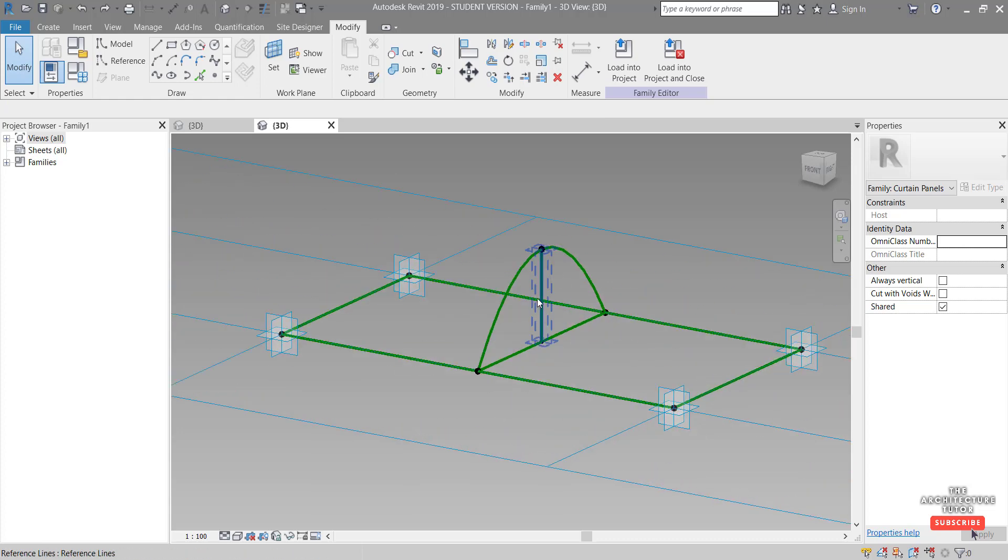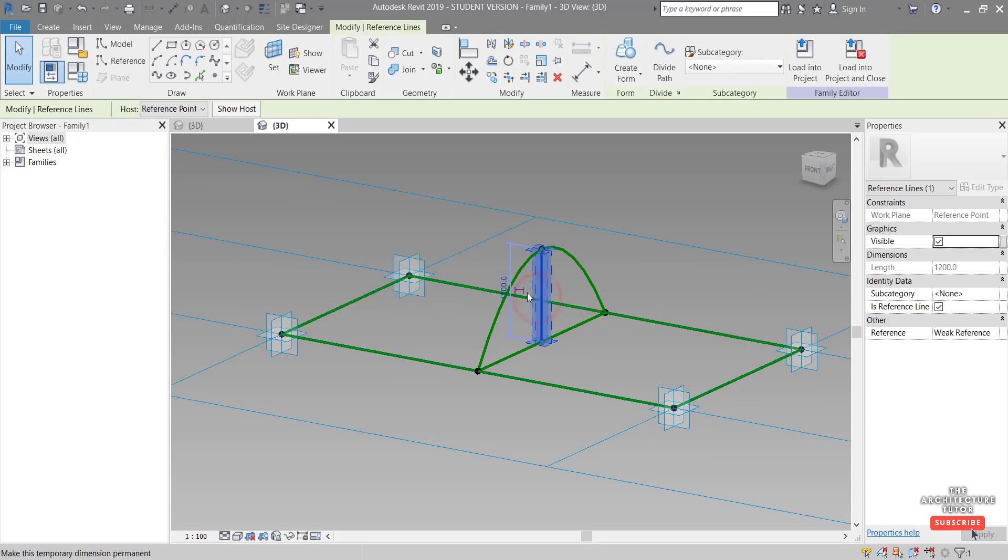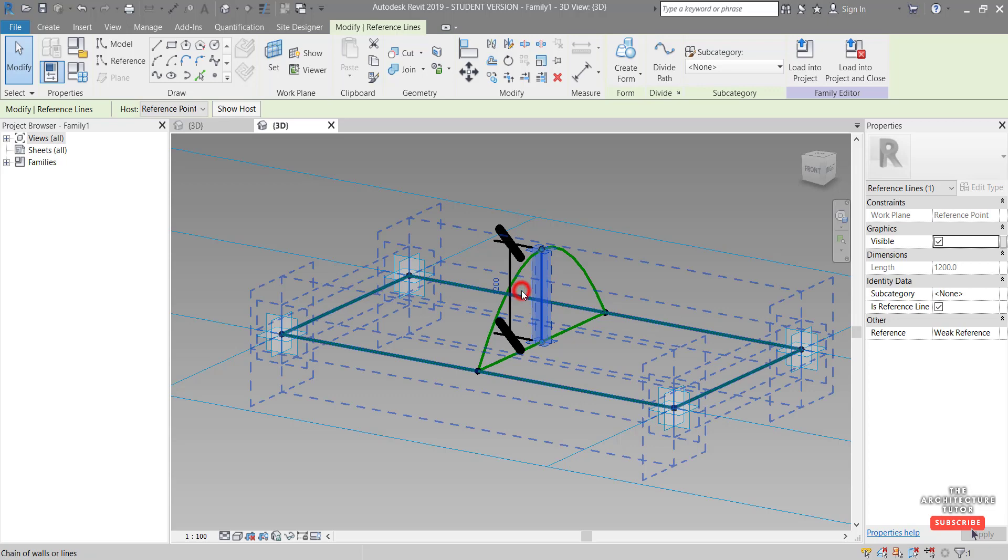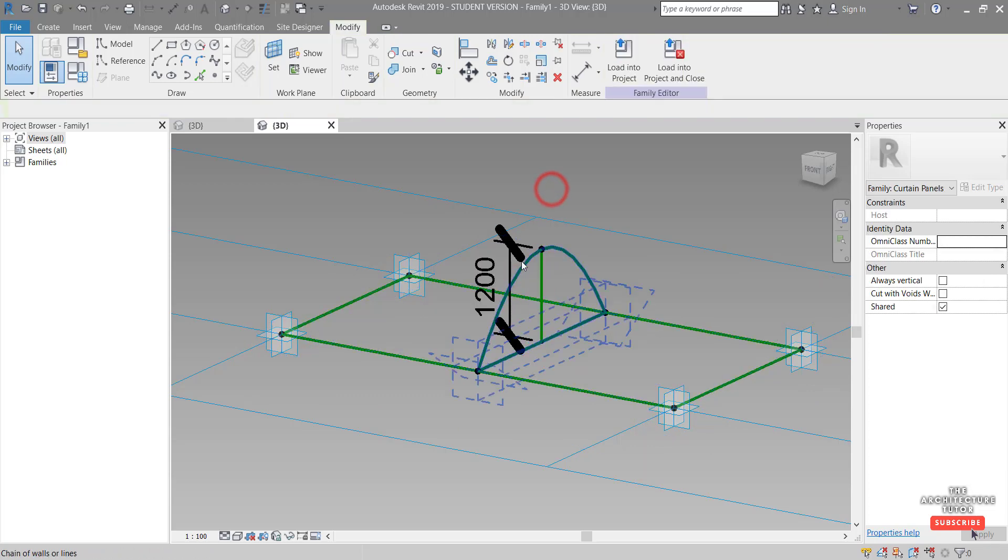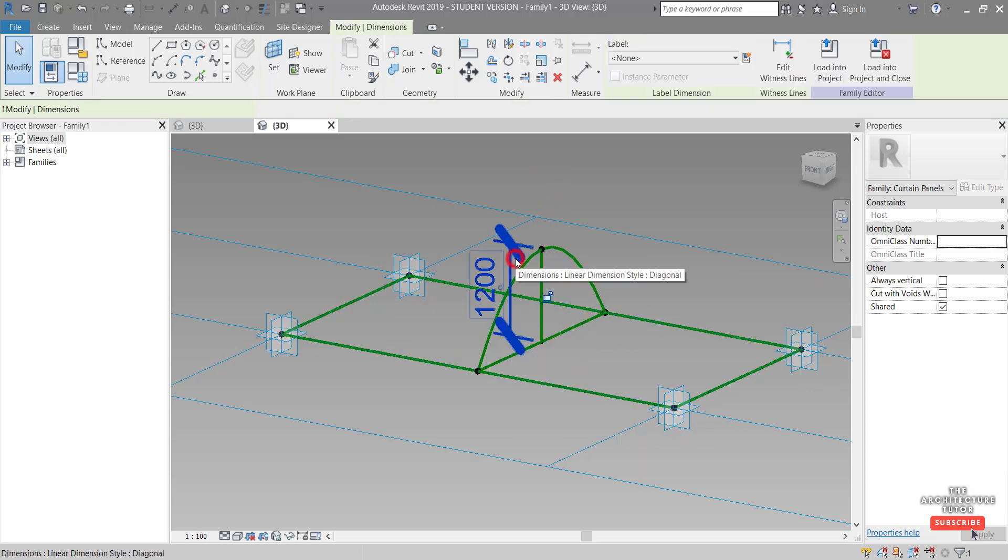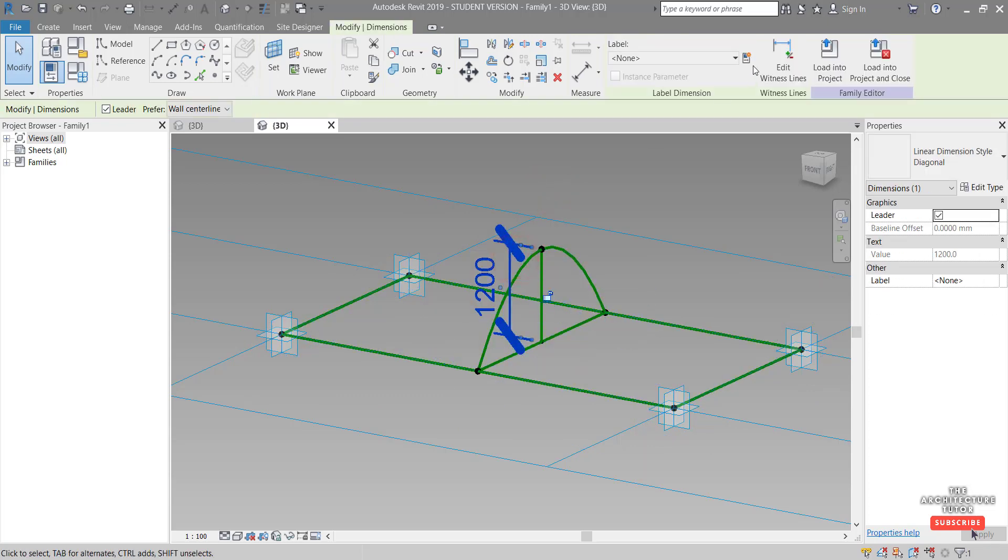I want to add a parameter now to the length of this line. So I'm going to select this line, make this temporary dimension permanent by clicking there, and then selecting this dimension and come up here to our create parameter.